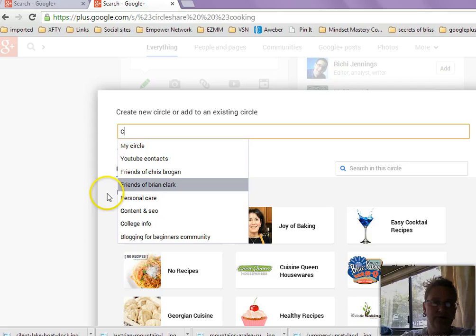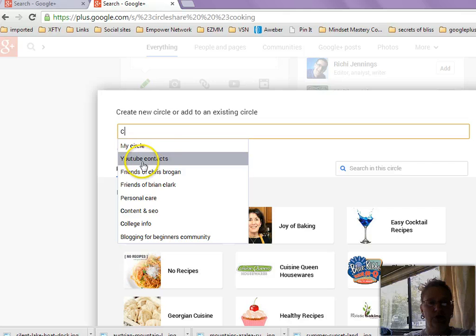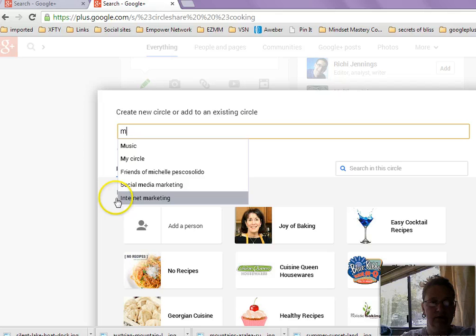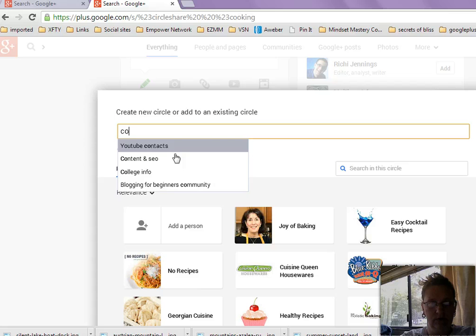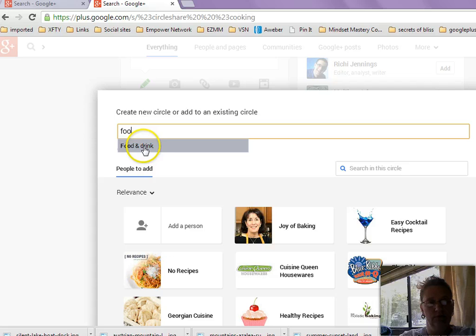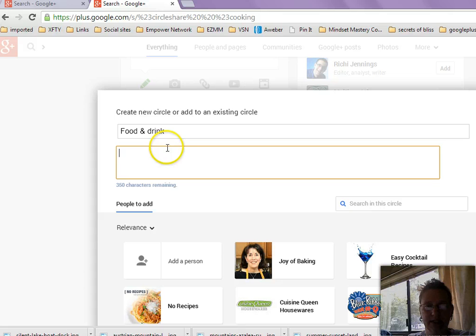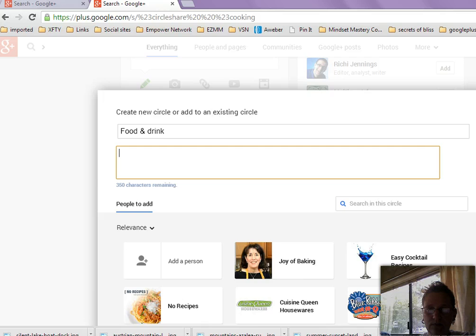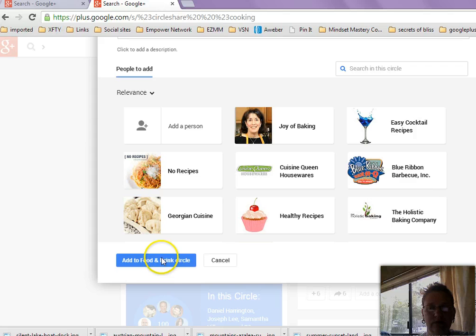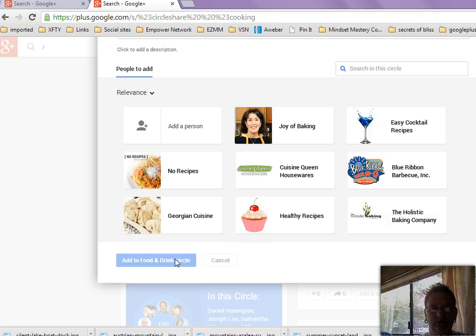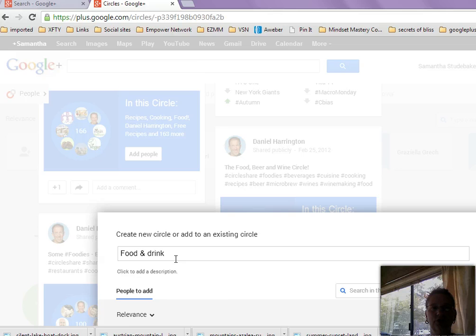So let's just see what comes up. Okay, so I have some that are content, SEO, blogging for beginners community. I have a whole bunch. Music, social media, internet marketing. I don't know that I have a cooking one. So let's see. Food, food and drink. See? Right there. So I could add them to my food and drink category. And it's asking for additional characters. So this is if I wanted to add a description. Okay. And then when I click on add to food and drink circle, it adds all of these people to that particular circle.